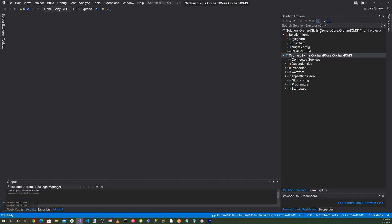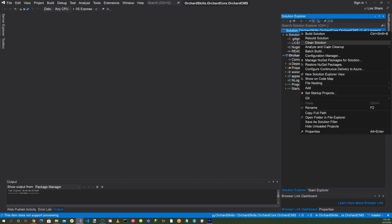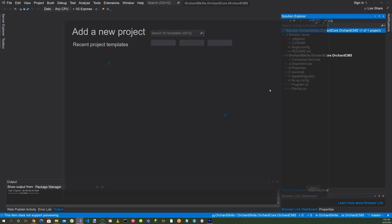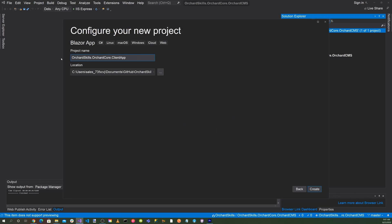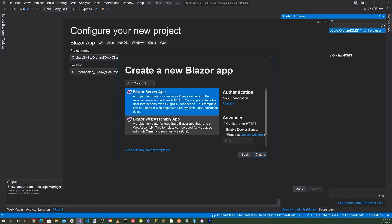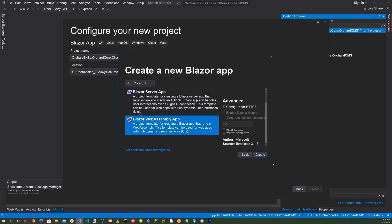And let's go ahead and right-click on the solution and add new project. And let's click on Blazor Web and hit Next. Let's call it orchardskills.orchardcore.clientapp and hit Create. And let's select Blazor WebAssembly and then just hit the Create button.